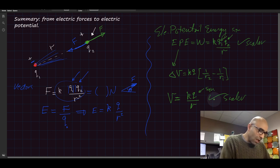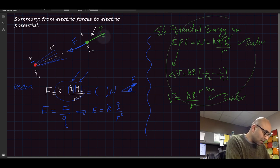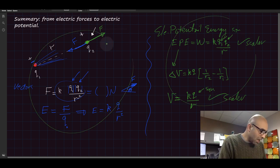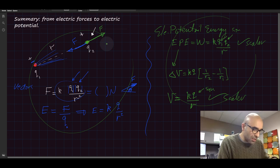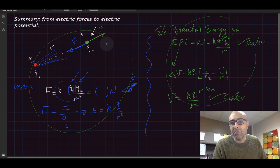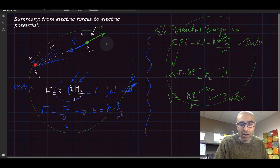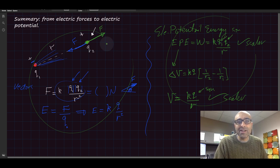So these are scalars, these are vectors, and I hope this summary helps in understanding the past material. Thank you very much. Goodbye.